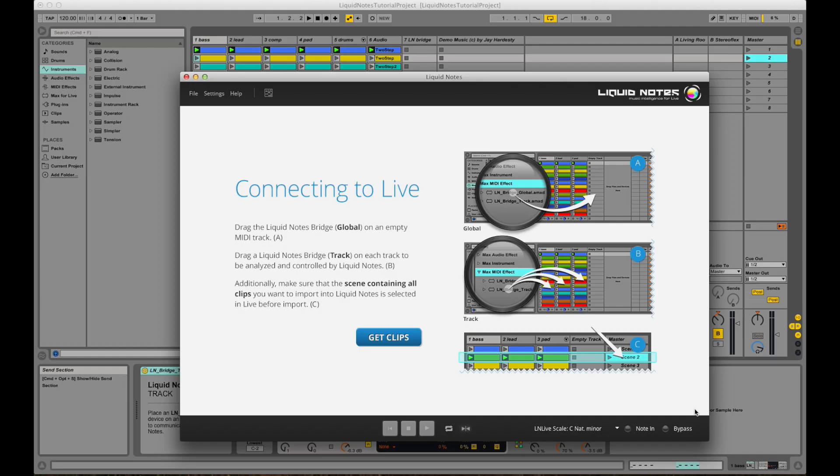Hi, this is Stefan. In this video I'll show you the new Liquid Nodes for Live in action.